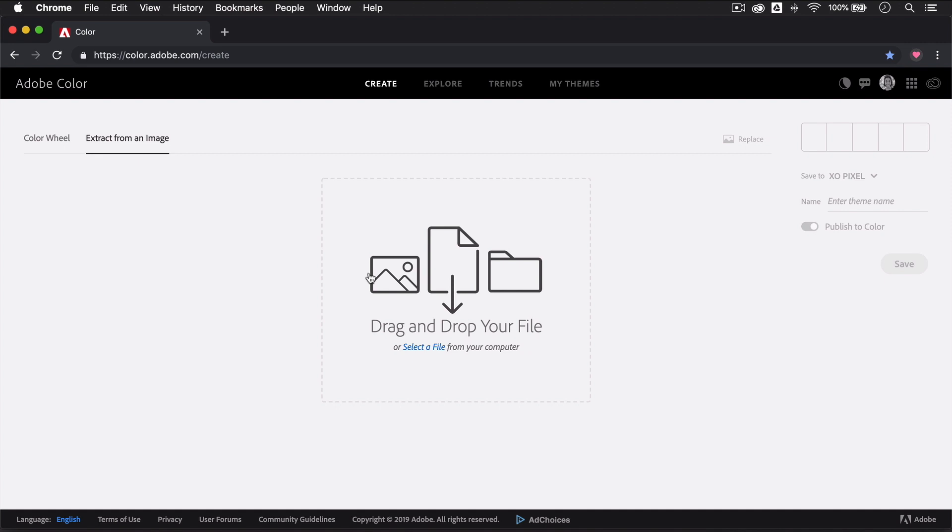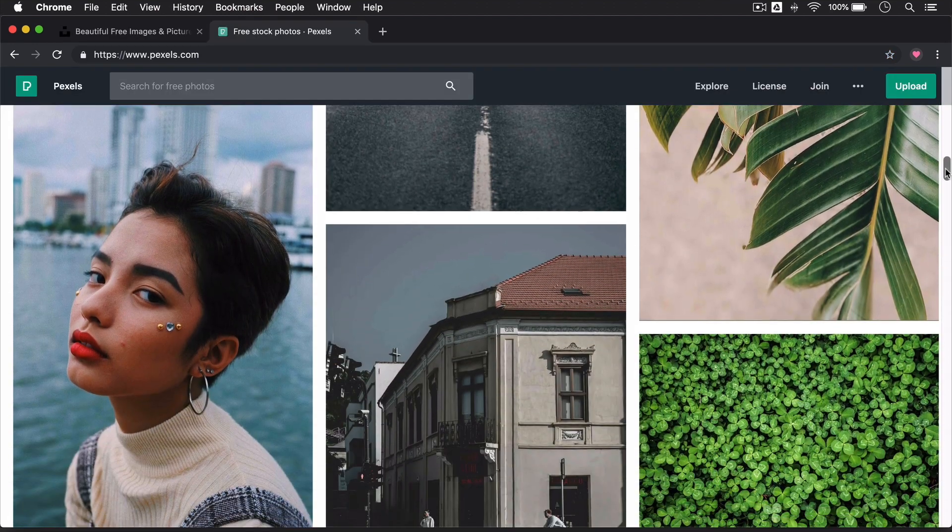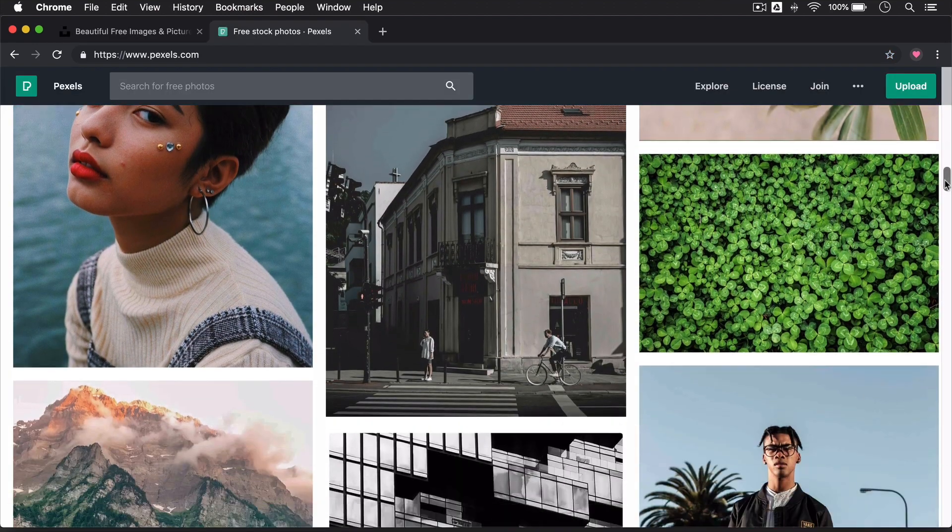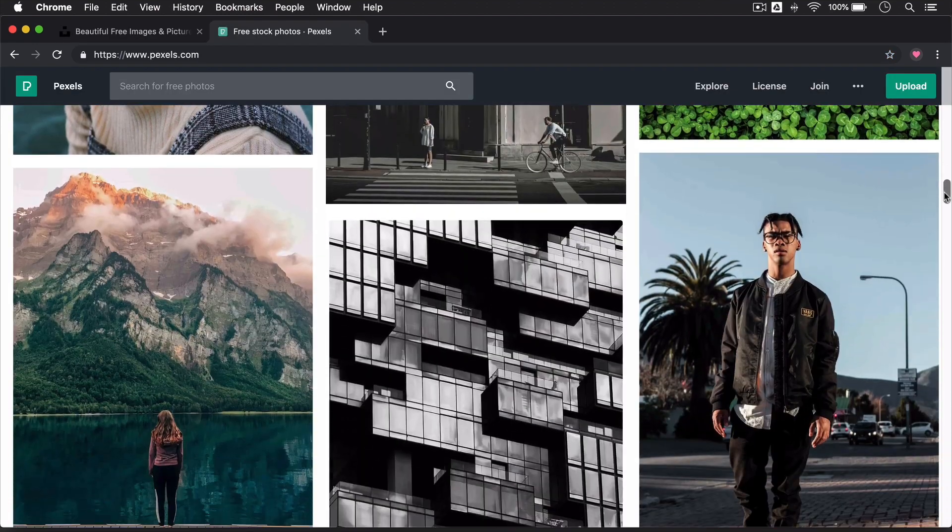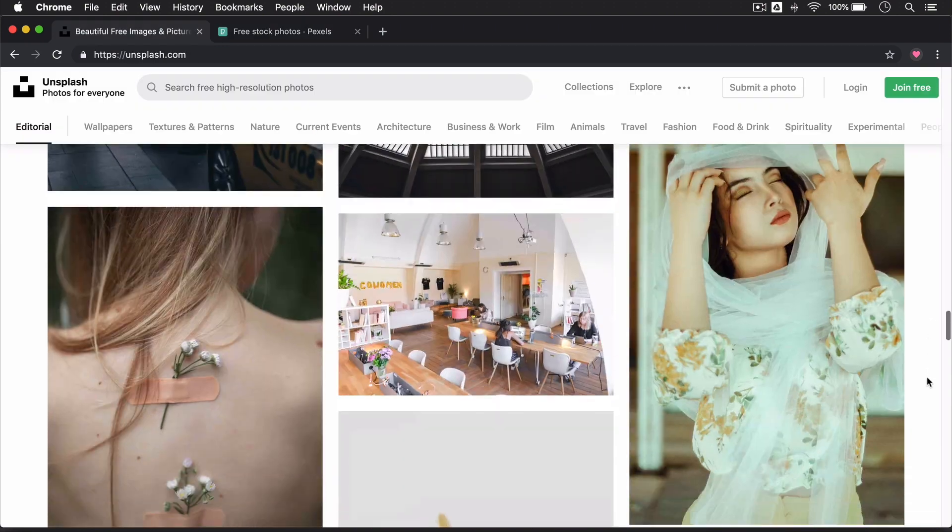One of my favorite features in Adobe Color is that you can extract colors from a photo and turn it into a color palette. There's been so many times I've seen a beautiful photo that has such a nice color scheme that will look great on a design I'm working on.